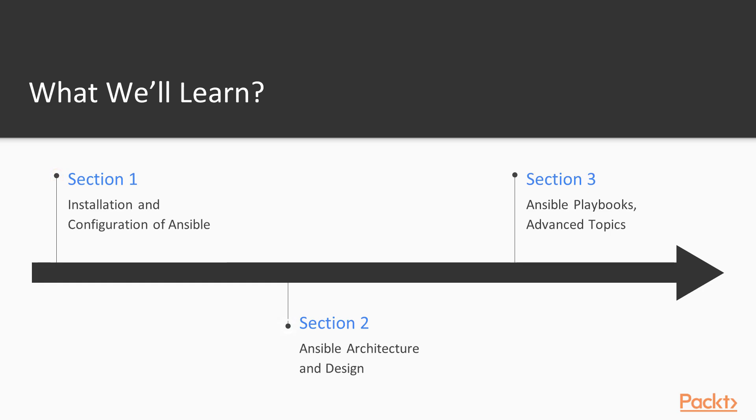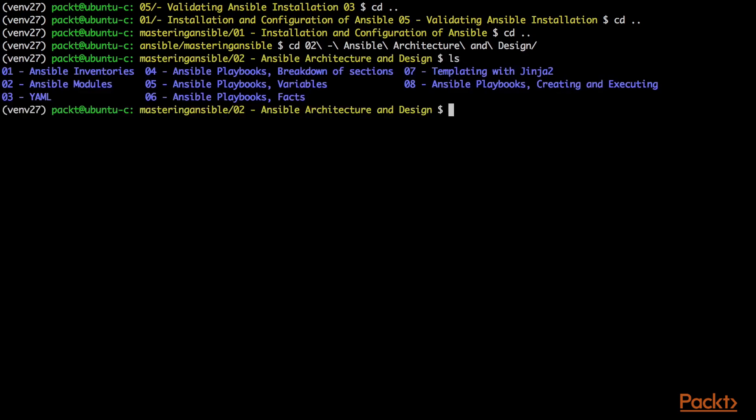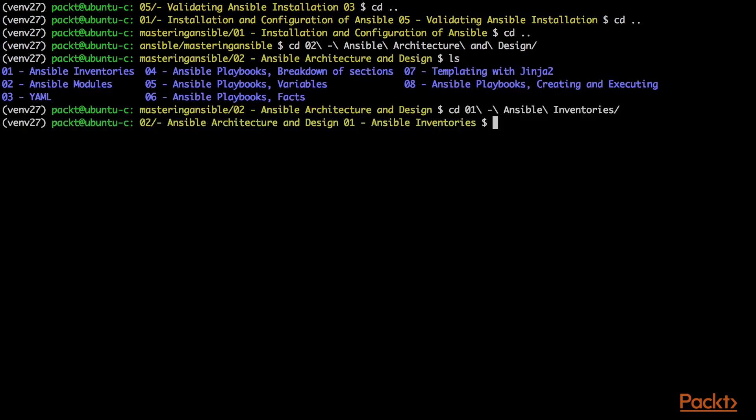In Section 2, Ansible Architecture and Design, we explore the Ansible architecture, taking a close look at modules, YAML, facts, templates and the creation of playbooks.